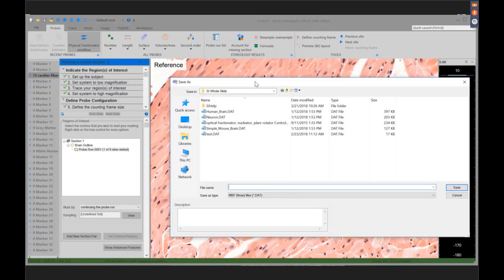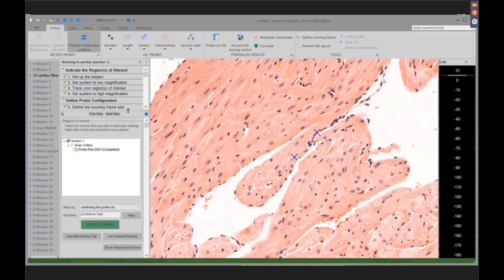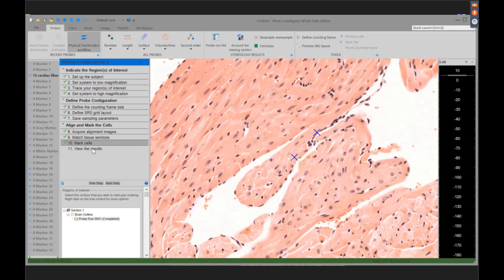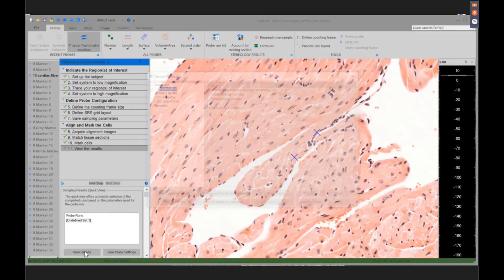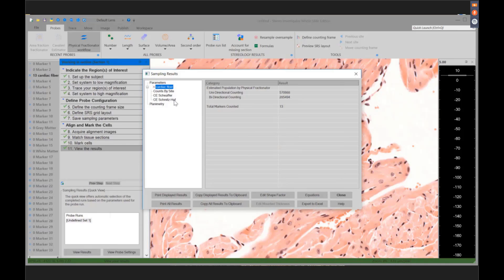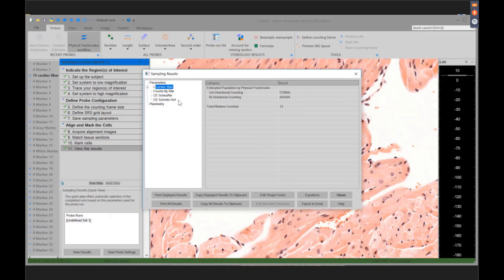I'm done with the examples for the Physical Fractionator. Just like we're prompted to save after every section, we go to the probe run list. We did unidirectional counting — we did not turn around and count in the other direction. So we take this 570,988 estimate, but we would never use that yet because the CEs are high and we've only counted 13 cells. You really want to count 100 or 150 and then look at your CEs.